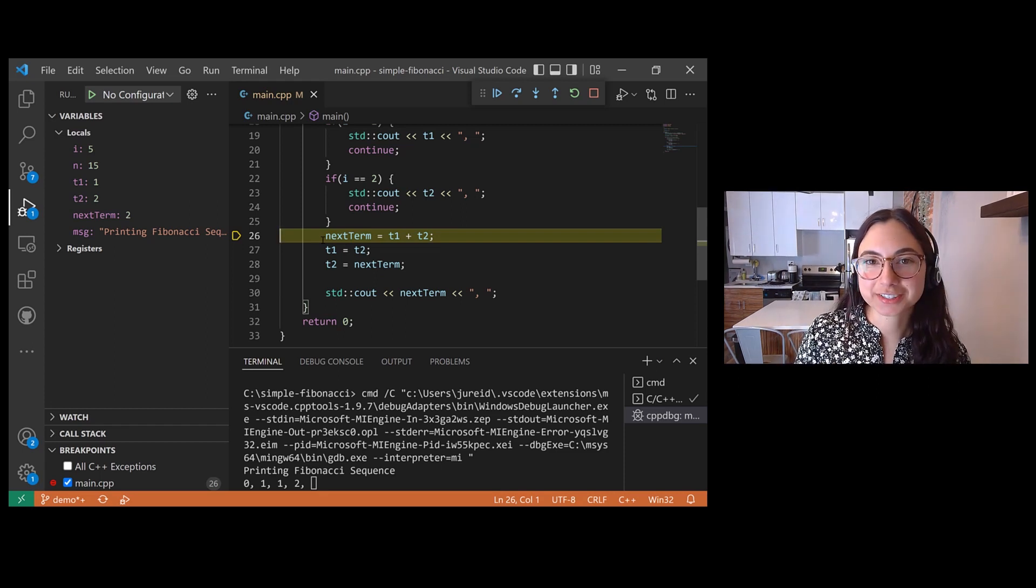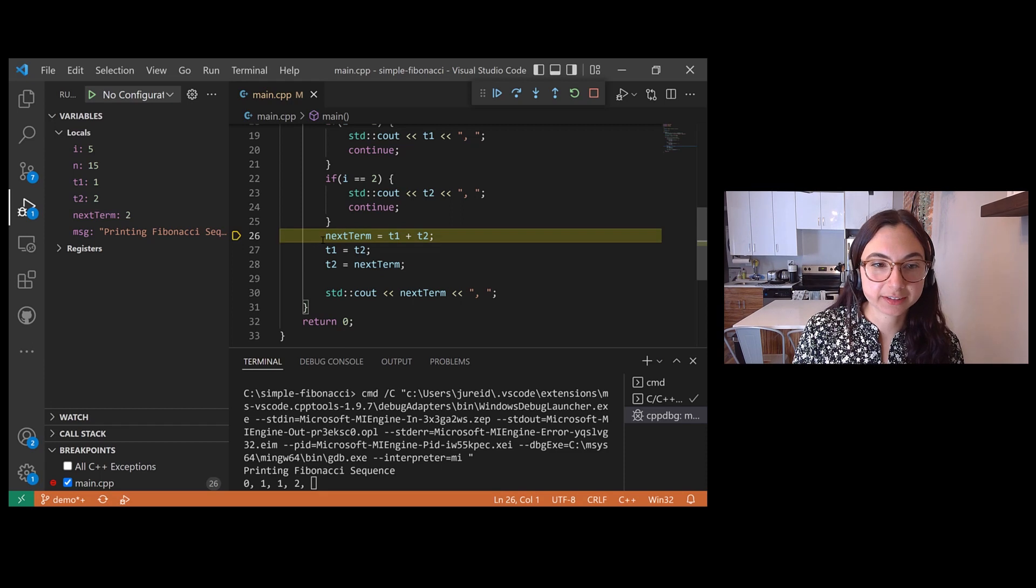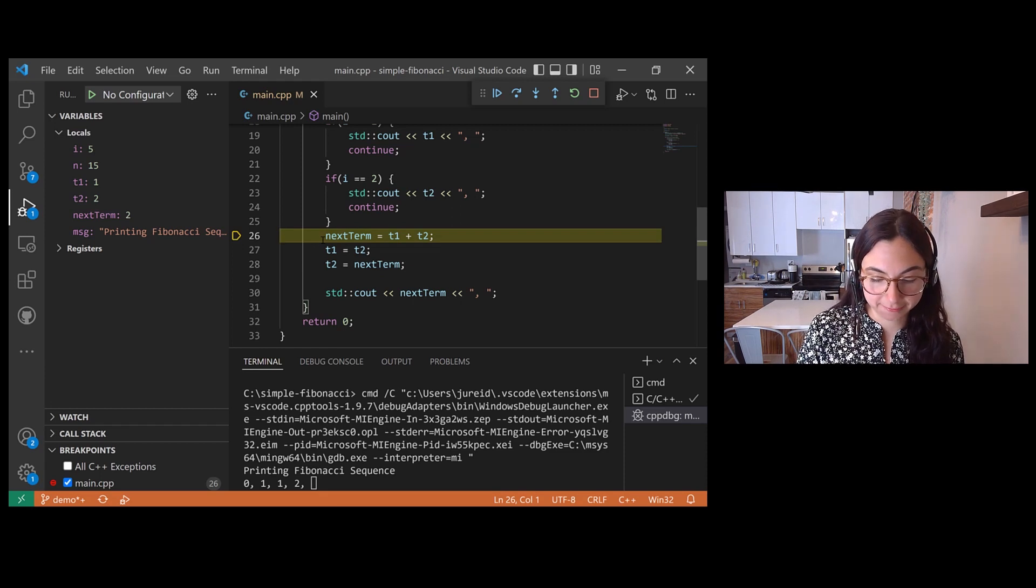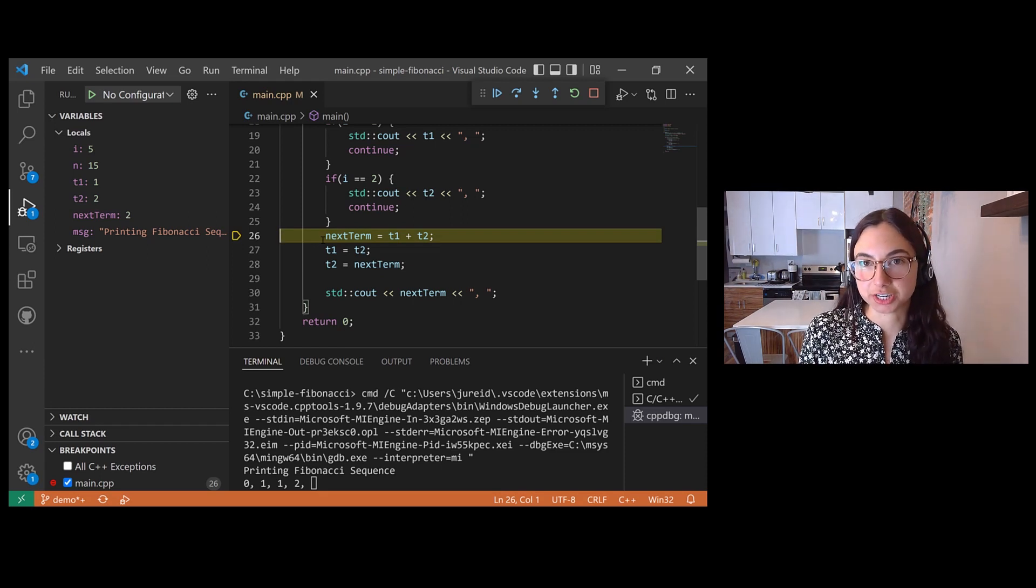And just to clarify, data breakpoints are available in VS Code only if you are debugging using GDB.